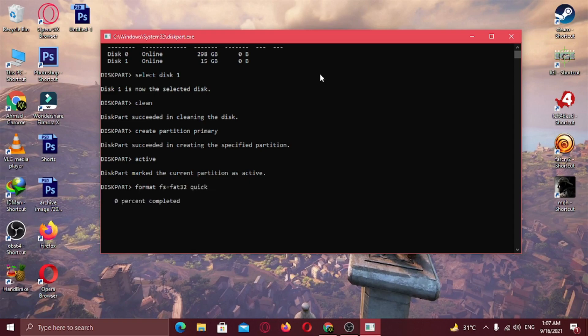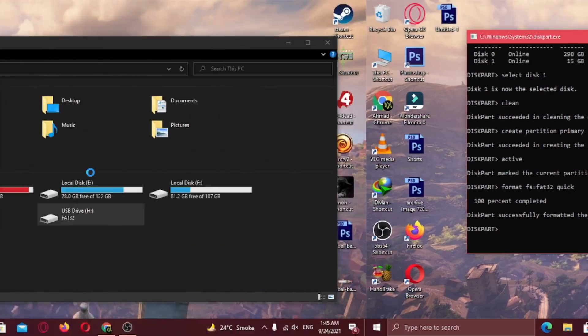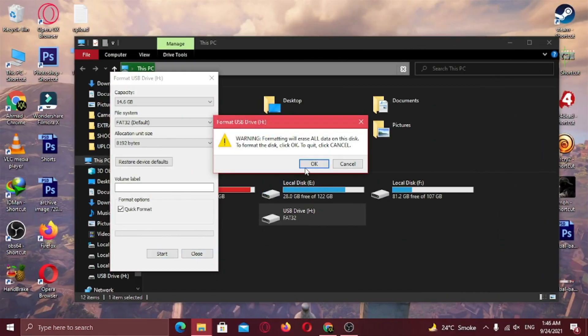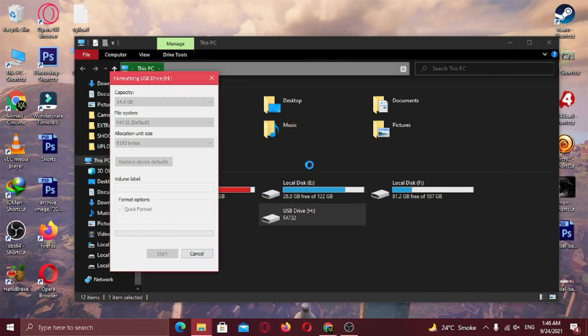Wait for the process to complete. Bingo! Now everything is cool. Now you can easily format your USB device.